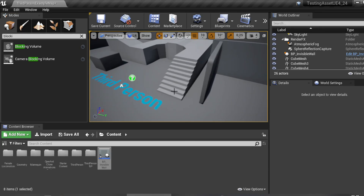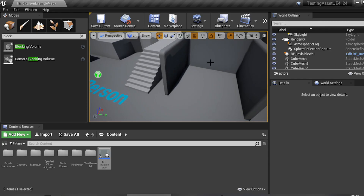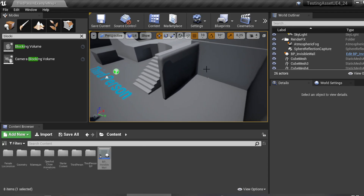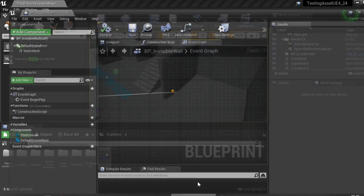But if you want to trigger events — for example, the path is blocked and the player needs to go to a specific location to get a key, then return and trigger something to unblock the path — that's when you use the Blueprint Actor approach.